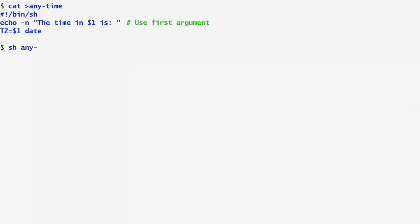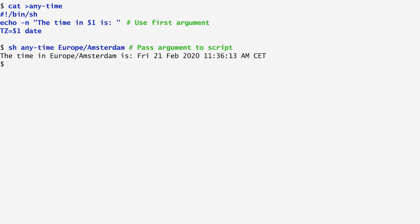Now, by running anytime specifying Europe/Amsterdam as an argument, we get the time in Europe/Amsterdam is, along with the current time in Amsterdam.